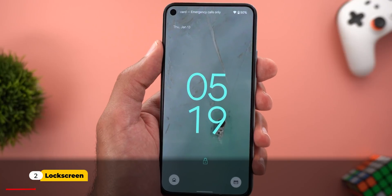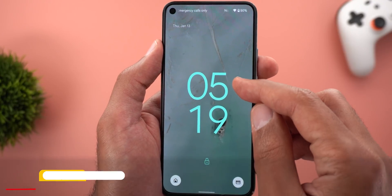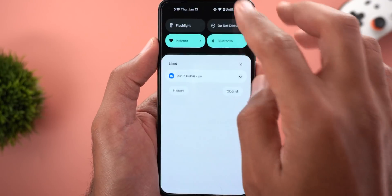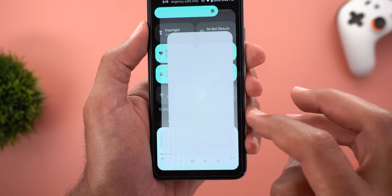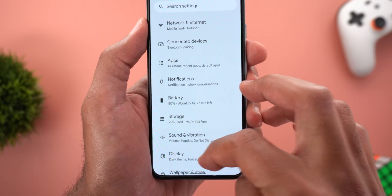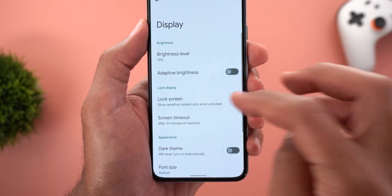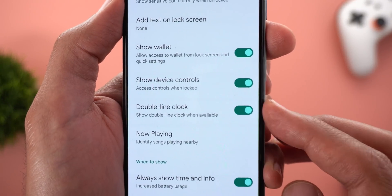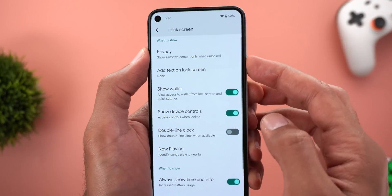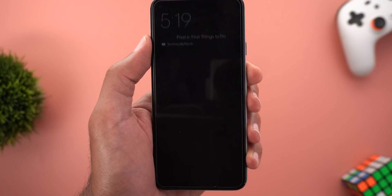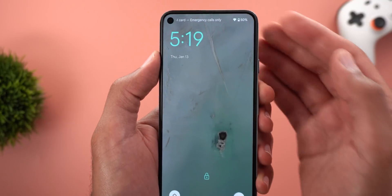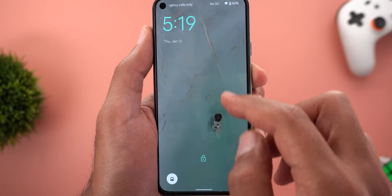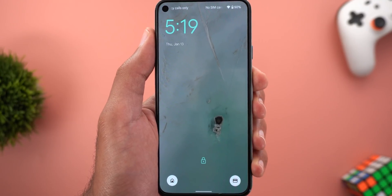The only change on the lock screen is the ability to switch off the double line clock under Settings. When you go to Settings, then Display, then Lock Screen, you will see a new toggle called 'Double Line Clock.' When you turn off the switch, even if you don't have any notifications, the clock will stay at the top left corner instead of showing the double line clock in the center.